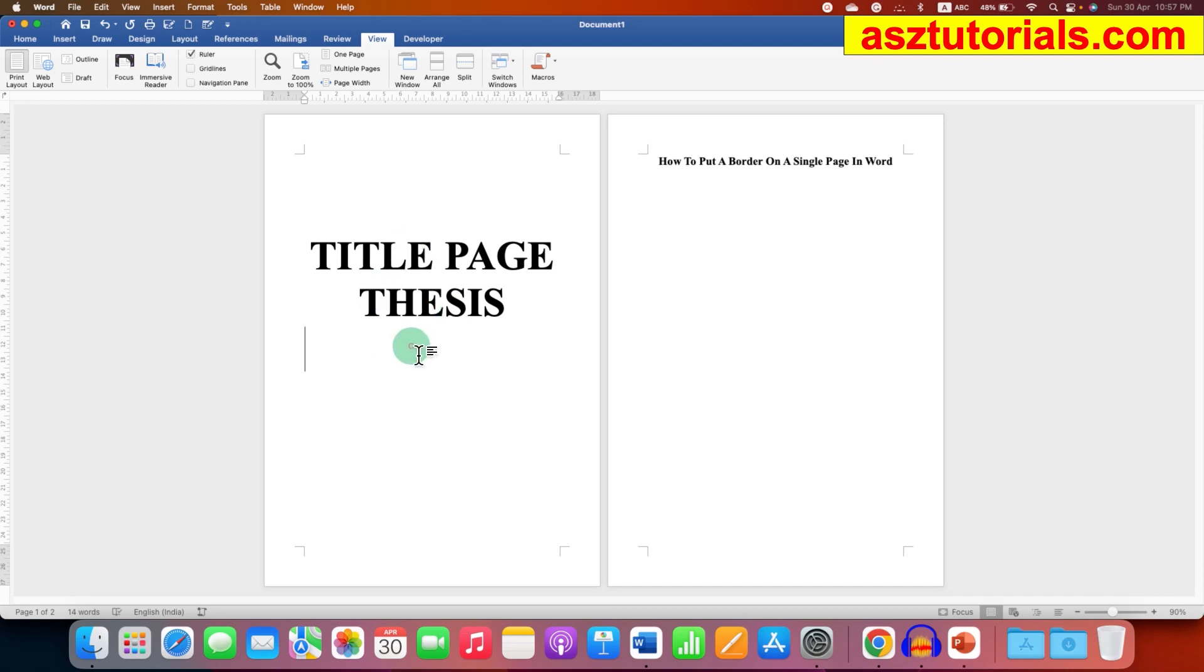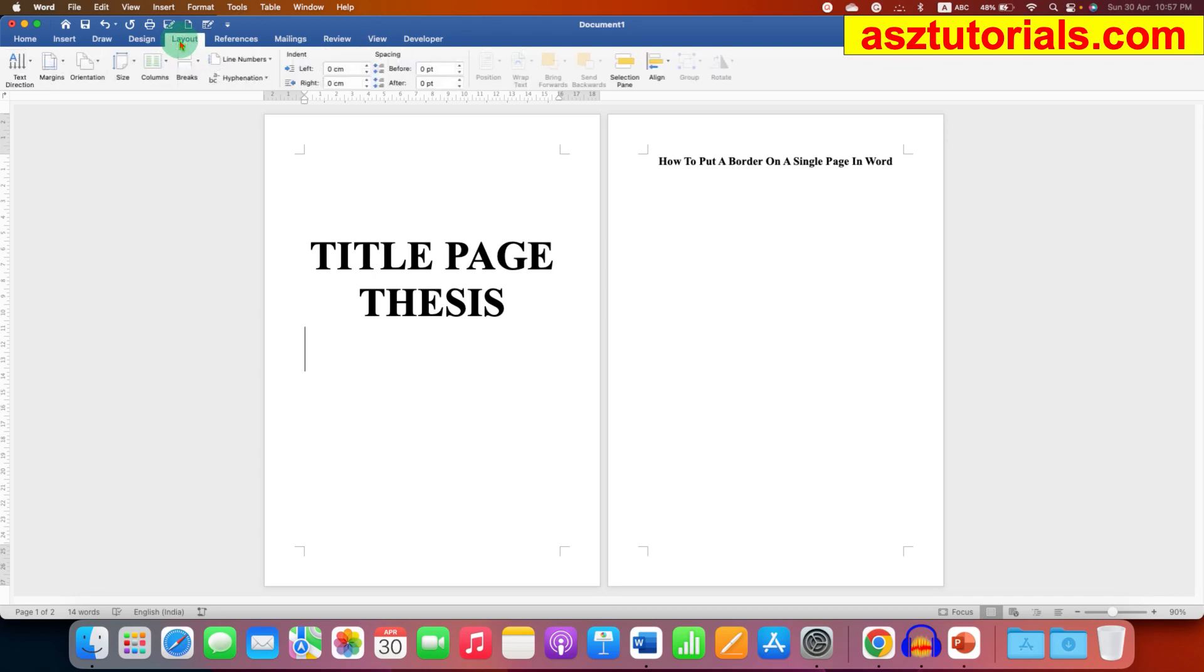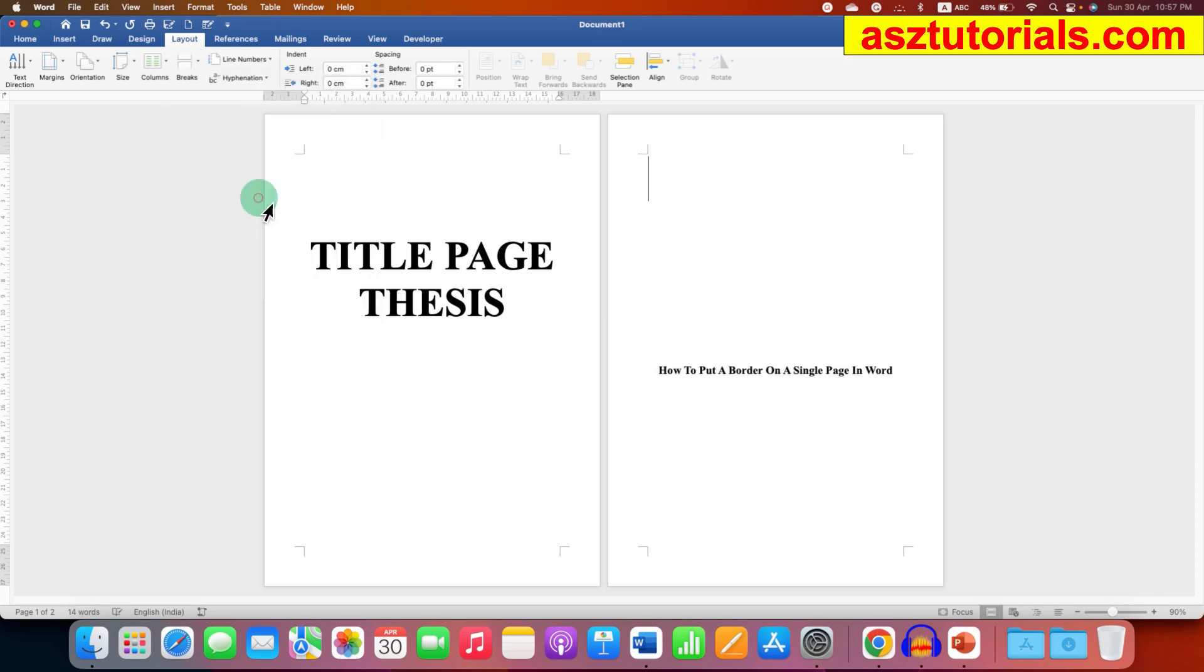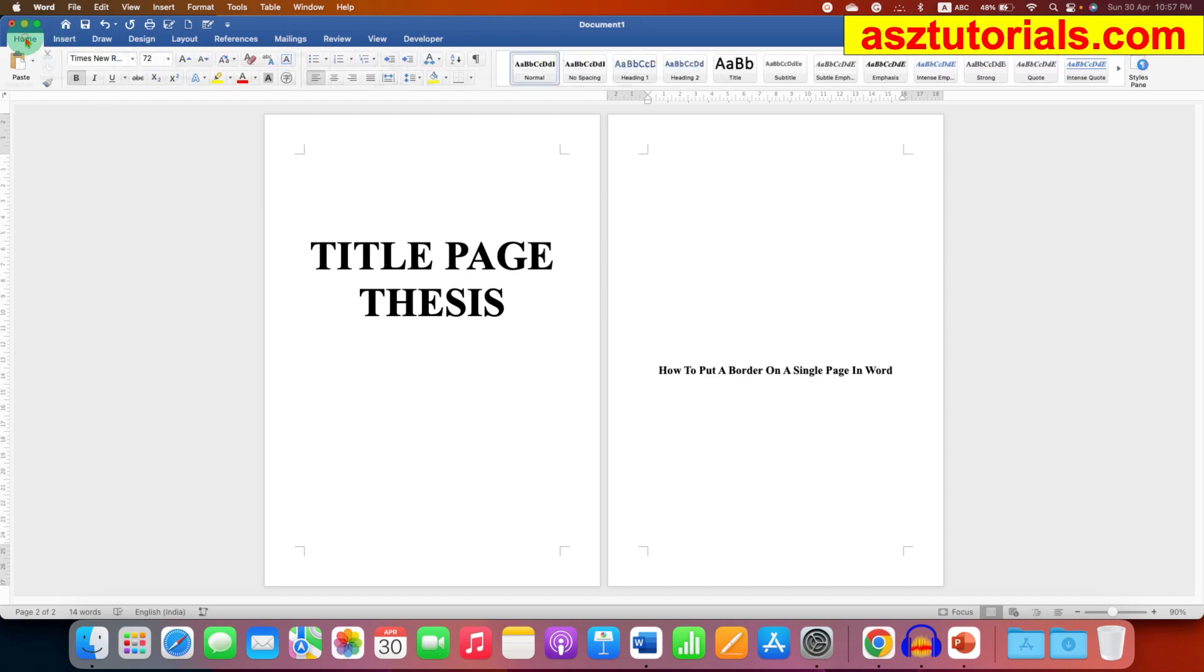And then go to the Layout tab. You will see here the option of breaks. You have to select next page to insert new section break. Now go to the Home tab and click on this pilcrow icon to see the formatting marks.